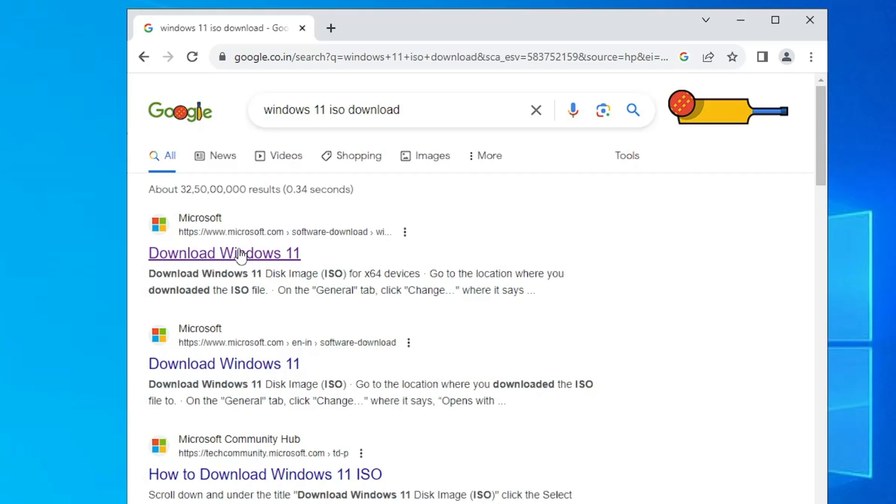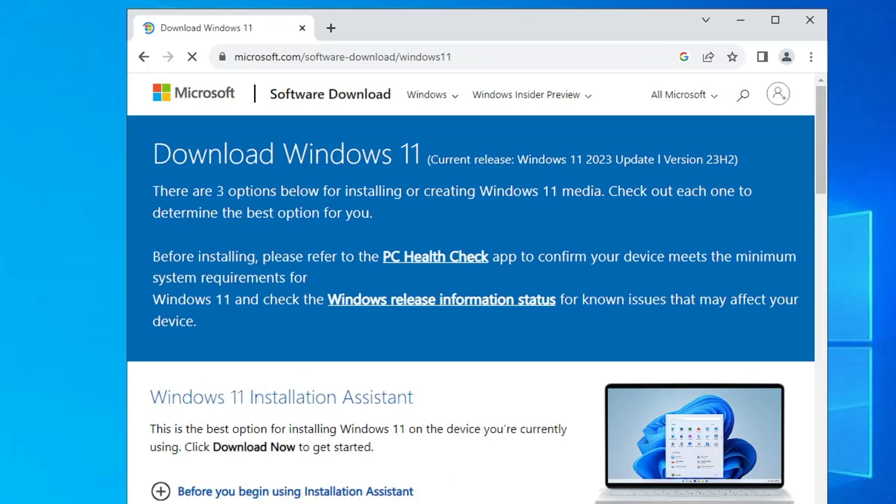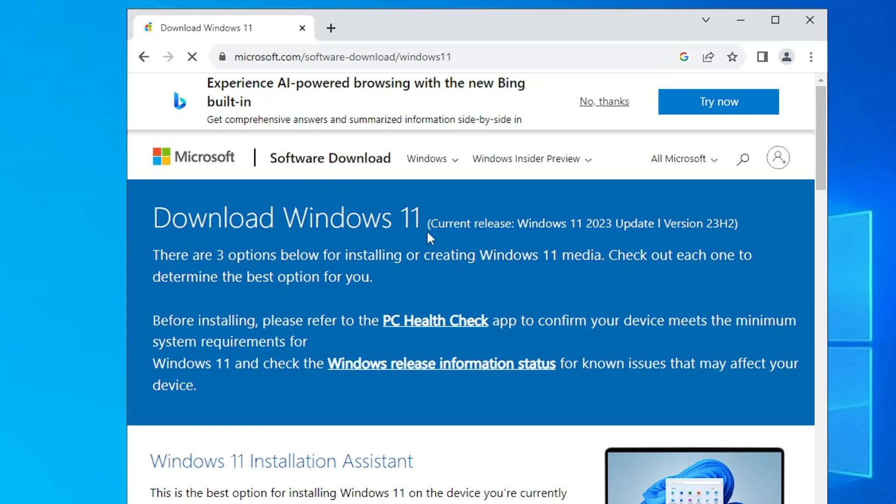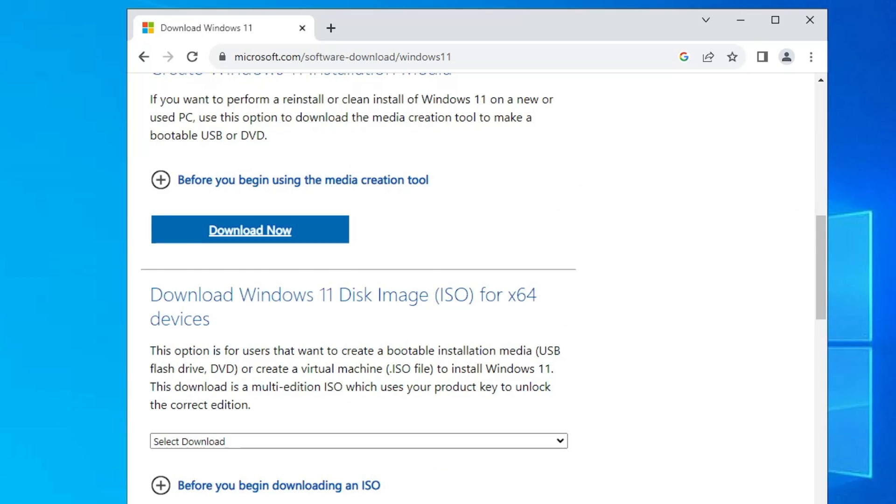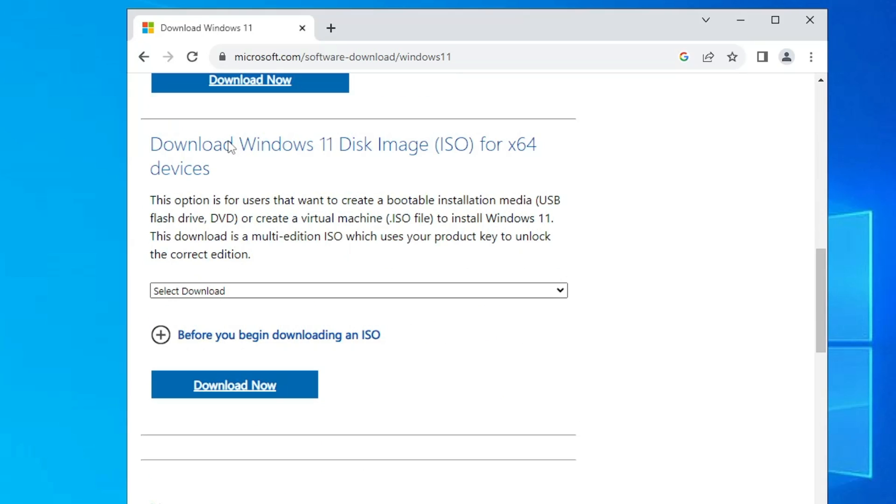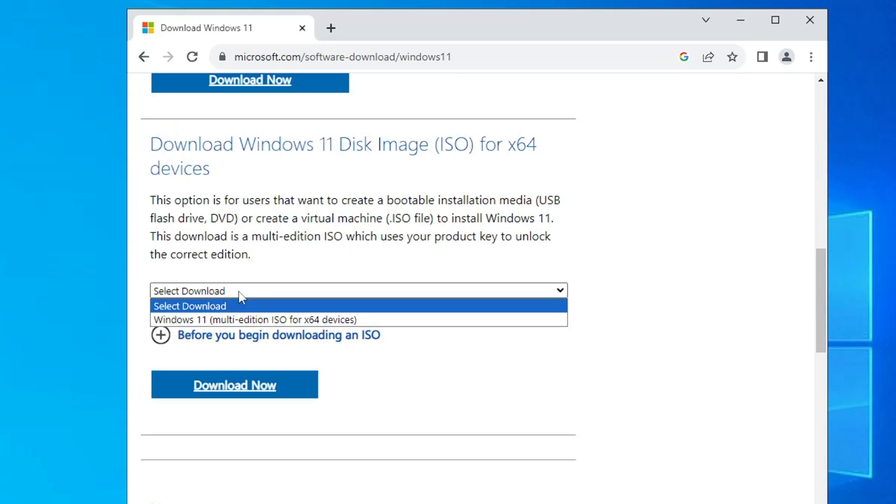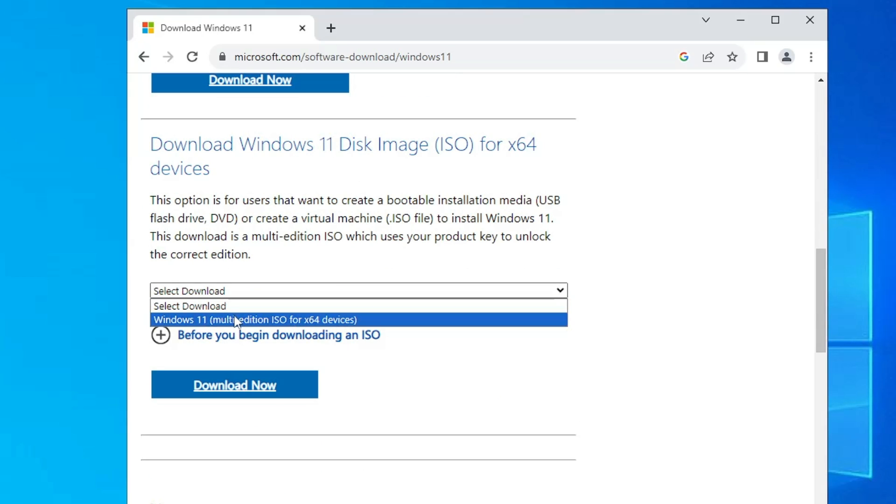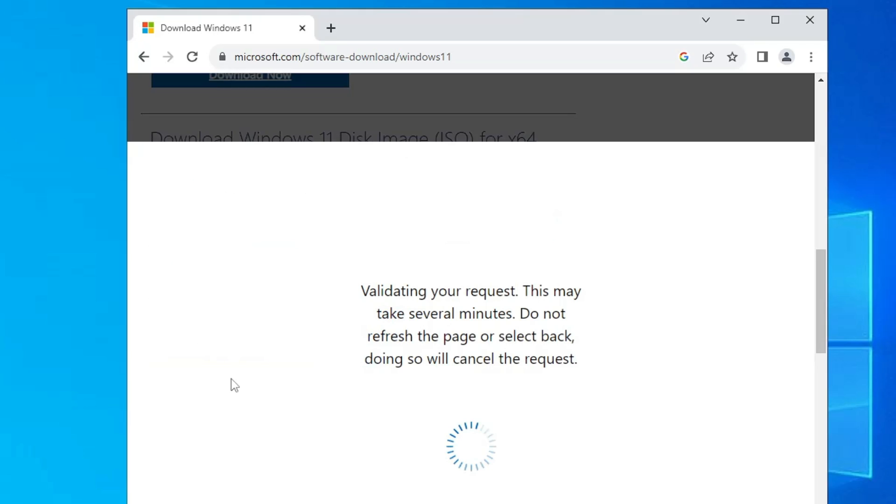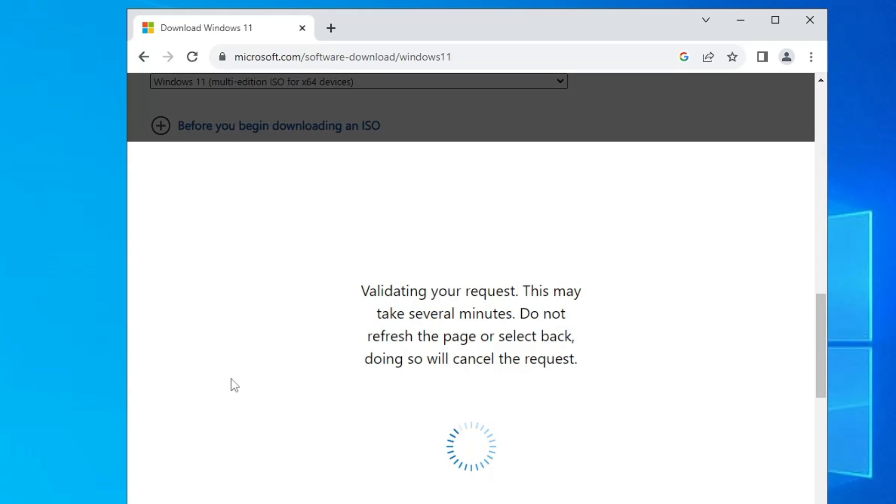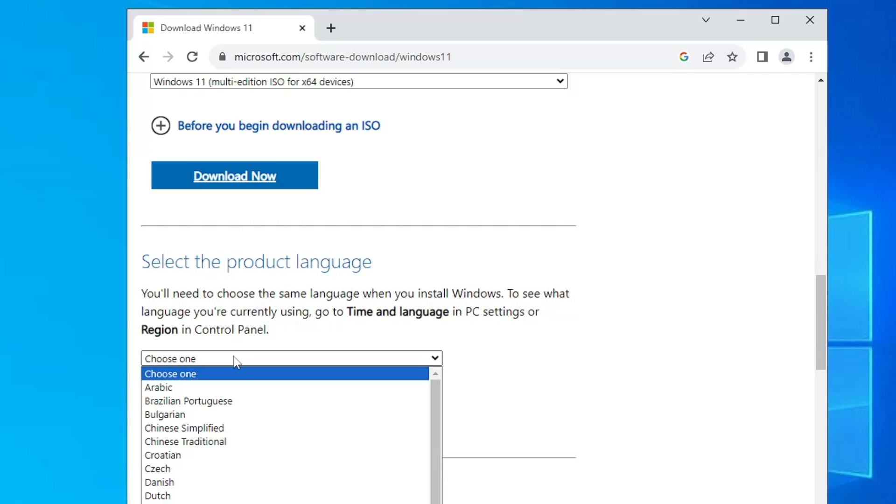Now this will be Windows 11 23H2, that is the latest version. Once you come up here, you have to click on the first link 'Download Windows 11' and here you can see it says current release Windows 11 2023 update version 23H2. Once you come up here, you have to scroll down to Download Windows 11 disk image, click on the drop down, choose Windows 11 multi-edition ISO.